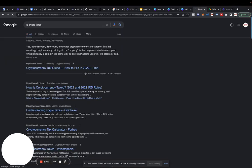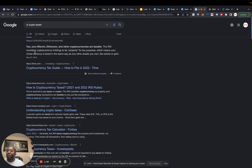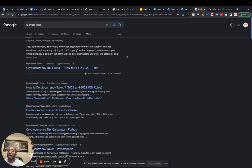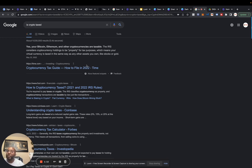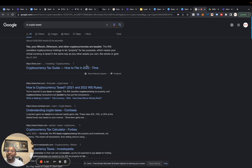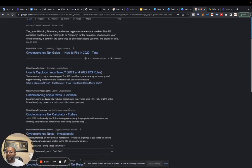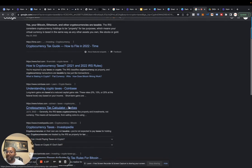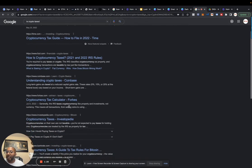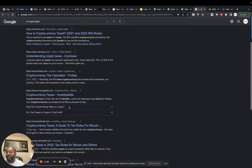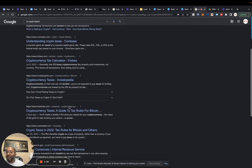It says yes, your Bitcoin, Ethereum, and other cryptocurrencies are taxable. The IRS considers cryptocurrency holdings to be property for tax purposes, which means your virtual currency is taxed in the same way as any other asset you own, like stock or gold. So let's go to one of these articles and see what it says.